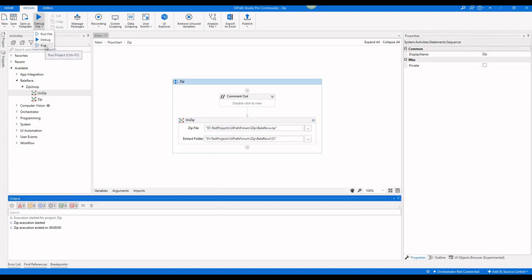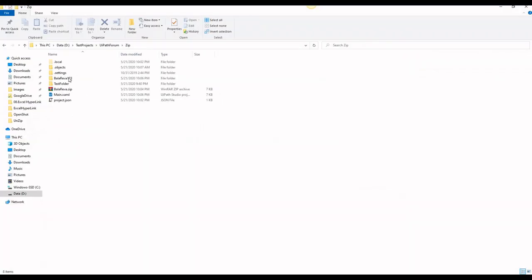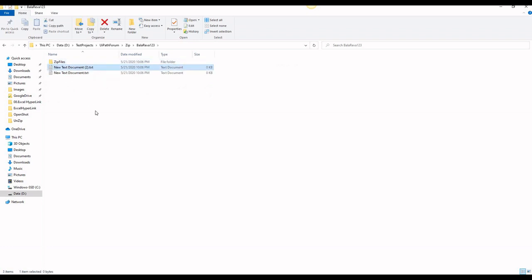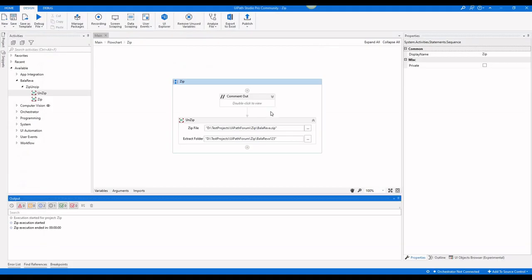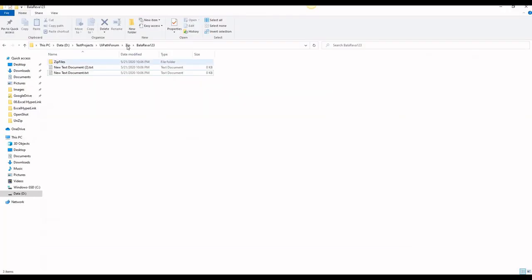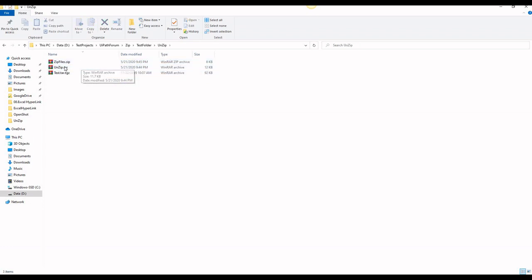I am going to run the process. It is extracted — this is the way you can unzip files. It will unzip not only a zip file but a RAR file also. I am going to show you a sample with a RAR file. I have some samples here and here I have the RAR file.